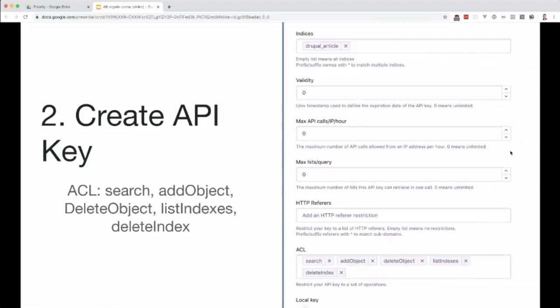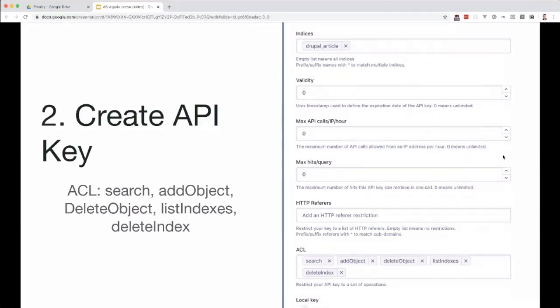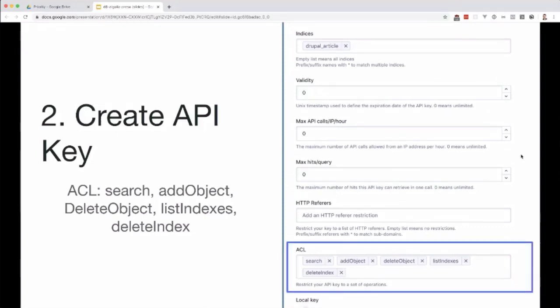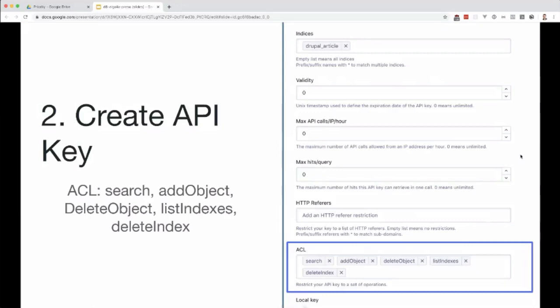Once you've created your index, you want to go ahead and create an API key. You do actually have an admin API key, but you shouldn't use that because that API key has access to absolutely everything. So instead, you would want to create a custom API key. Most importantly, you need to configure the right ACL permissions, or in Search API you'll get fatal errors because certain methods aren't allowed. Instead of Search API telling you that you don't have access, it just throws up a fatal error. After a bit of research, I figured out that it was these five permissions you needed to actually run it nicely in Drupal.